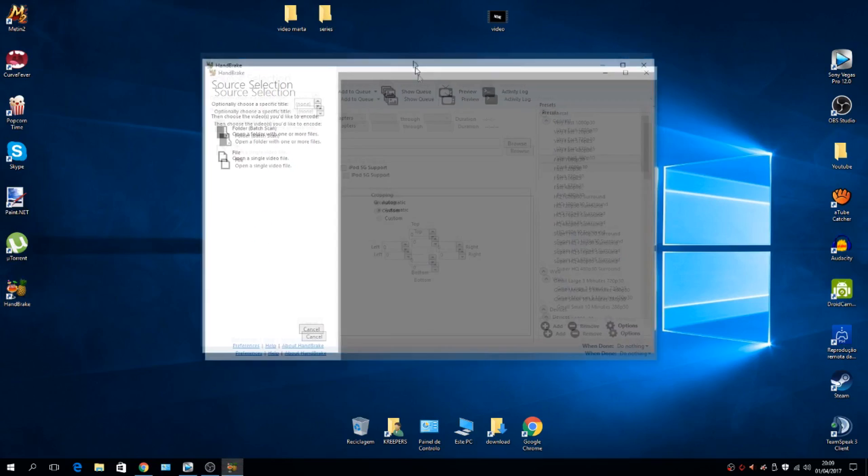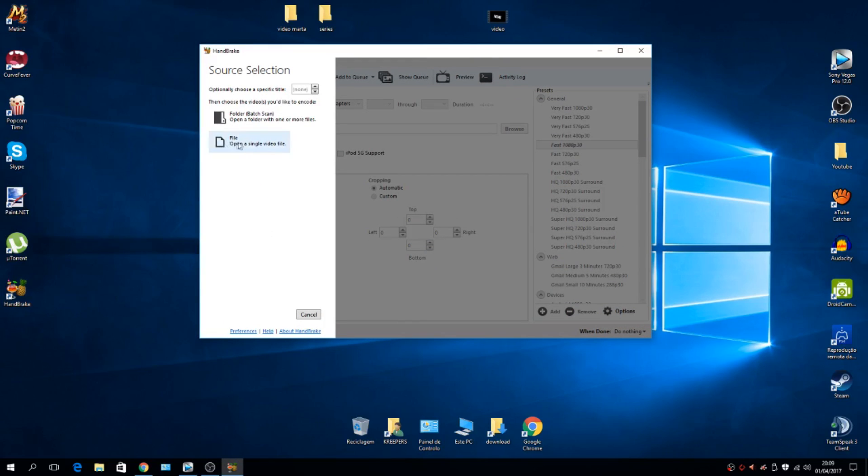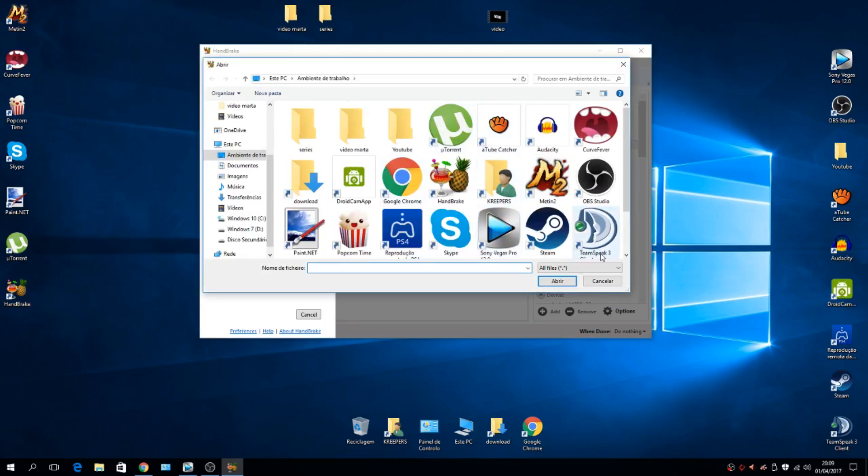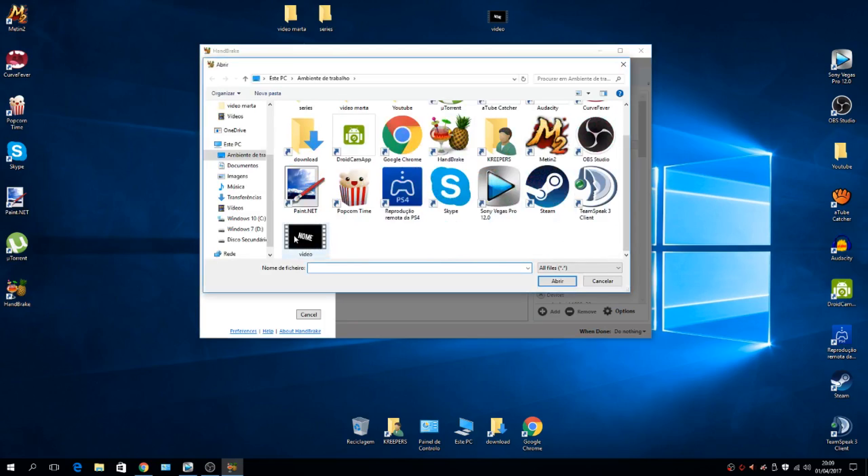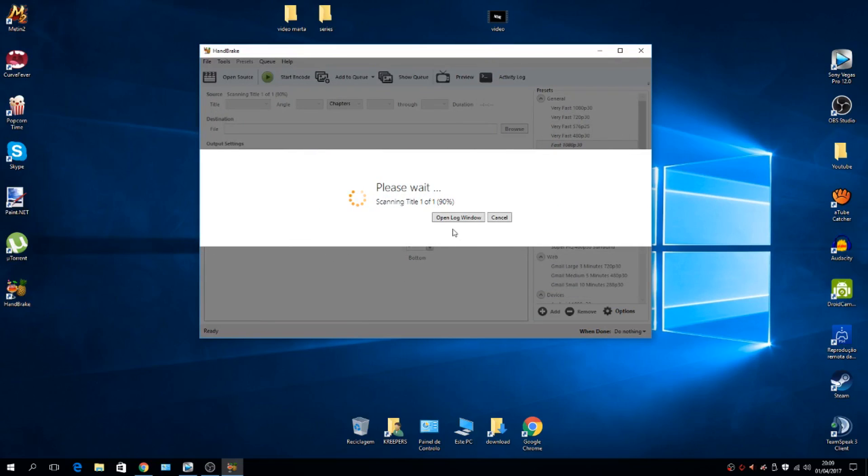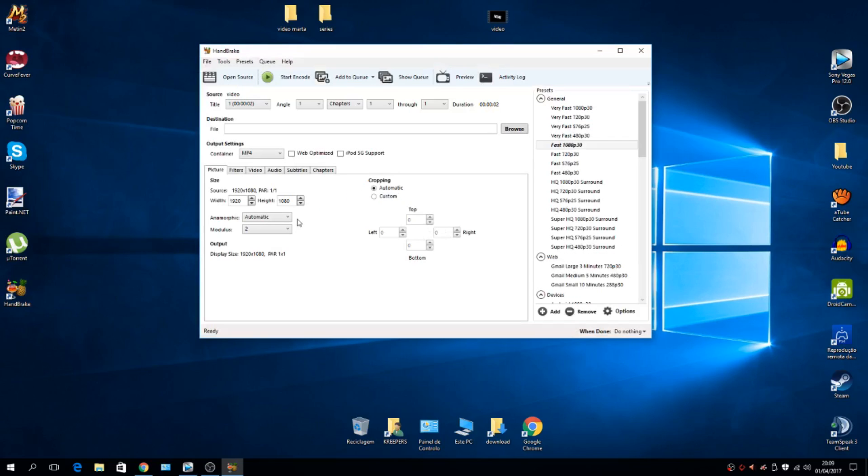Here we go, HandBrake. Select the file option and get your file. In this case, this is the file I want to transform. Then just choose between these options right here.